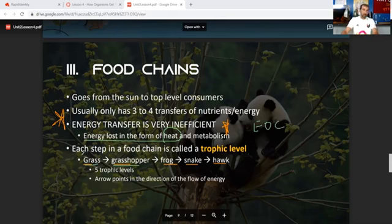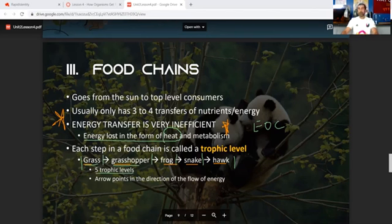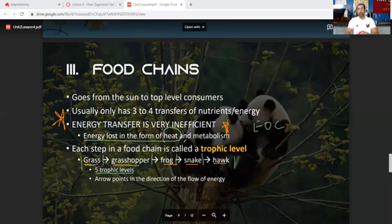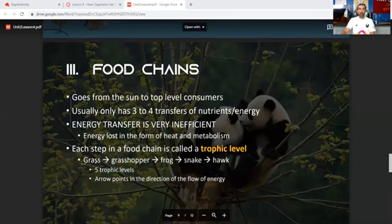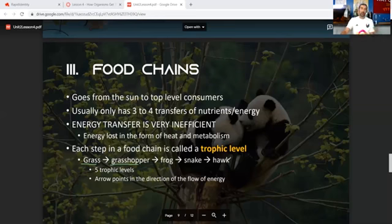Each step in a food chain is called a trophic level. In a food chain — grass to grasshopper, grasshopper to frog, frog to snake, snake to hawk — you have five trophic levels. Food chains rarely go beyond that because energy transfer is so inefficient. It would almost take more energy to catch a hawk than the energy you'd actually get from eating it. The arrow always points in the direction of energy flow.